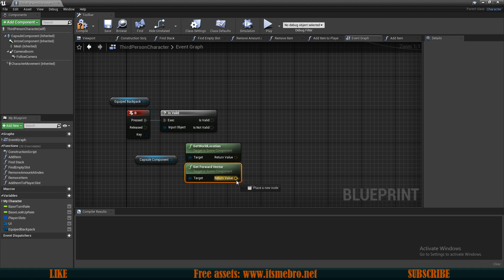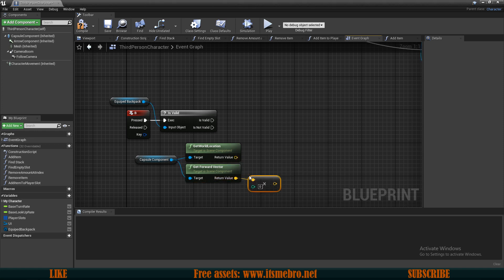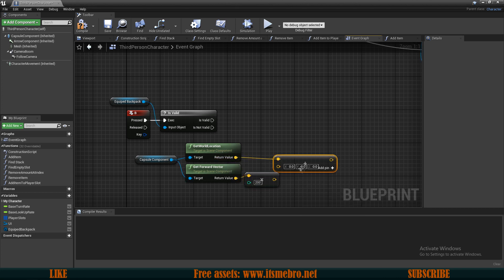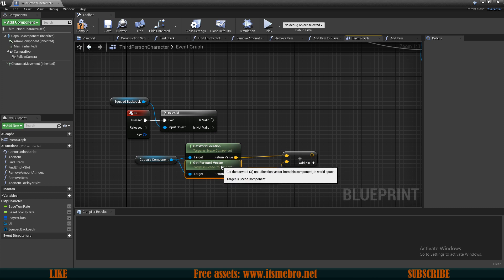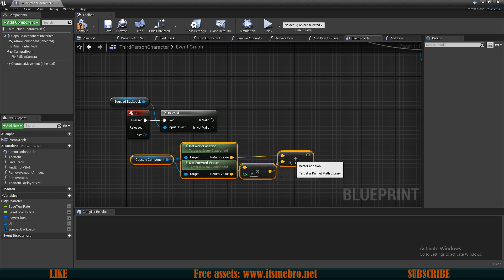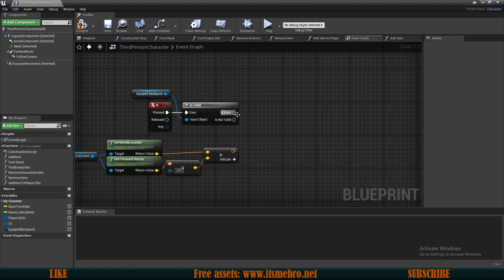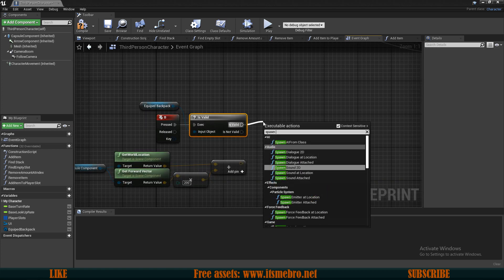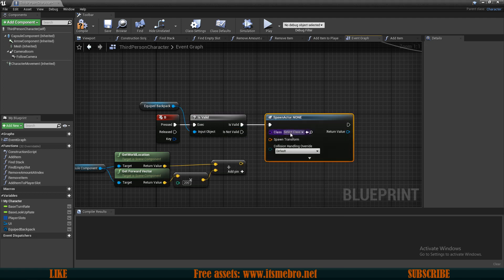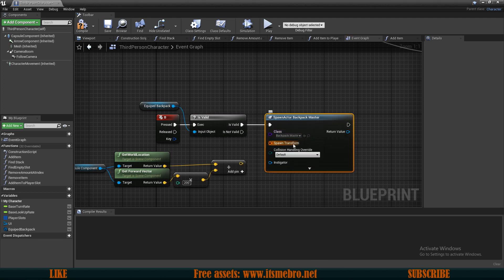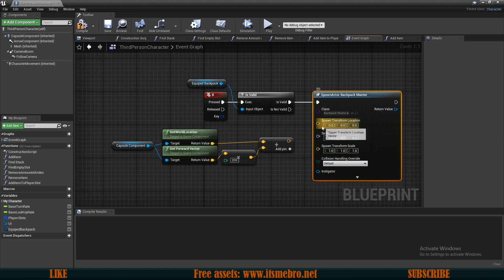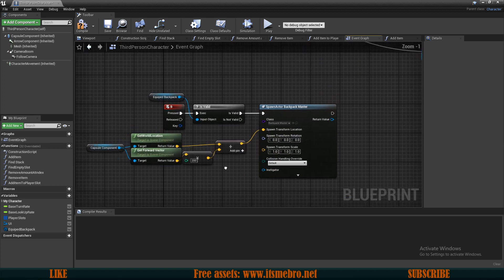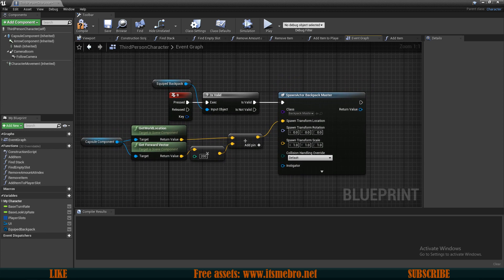Multiply the forward vector with an integer, let's make this 200. Then add those two vectors together and this is going to give us a location 200 units in front of our capsule component. So now from here what we can do is if this is valid then we can spawn actor from class. The class is the backpack master class, split the transform and connect the location. But this is not going to be good enough for multiple reasons.